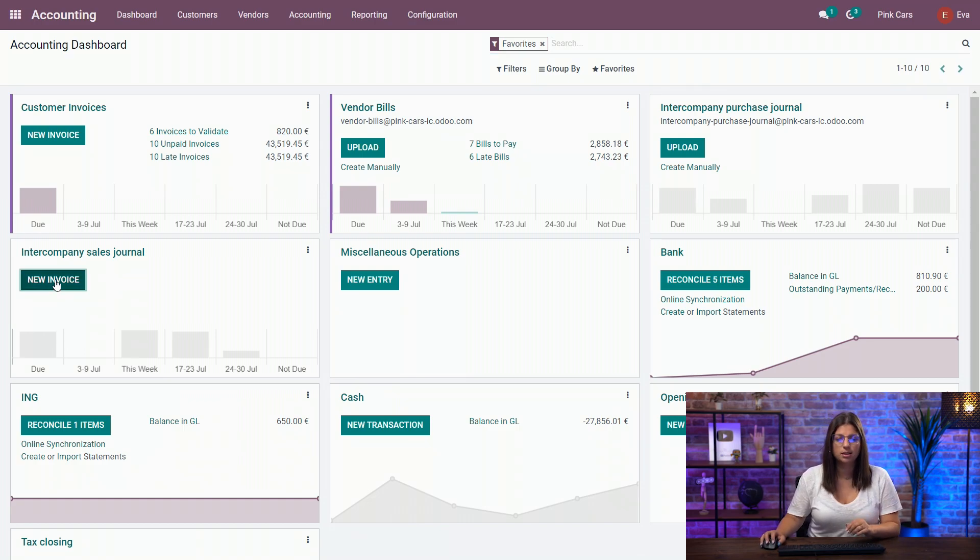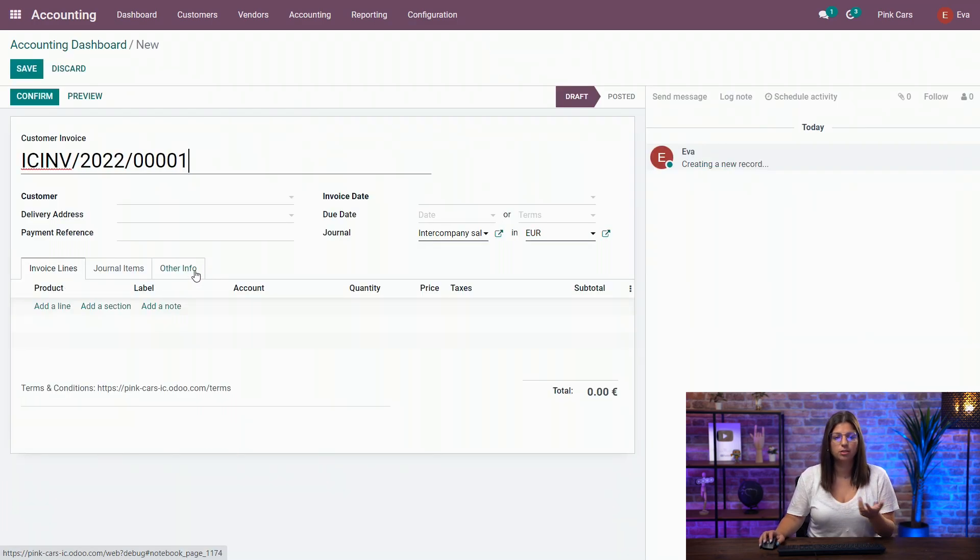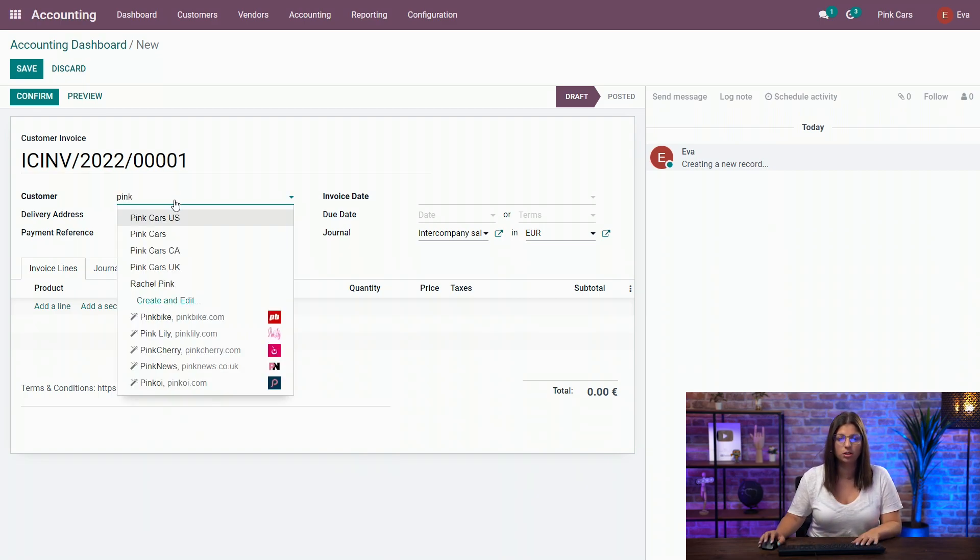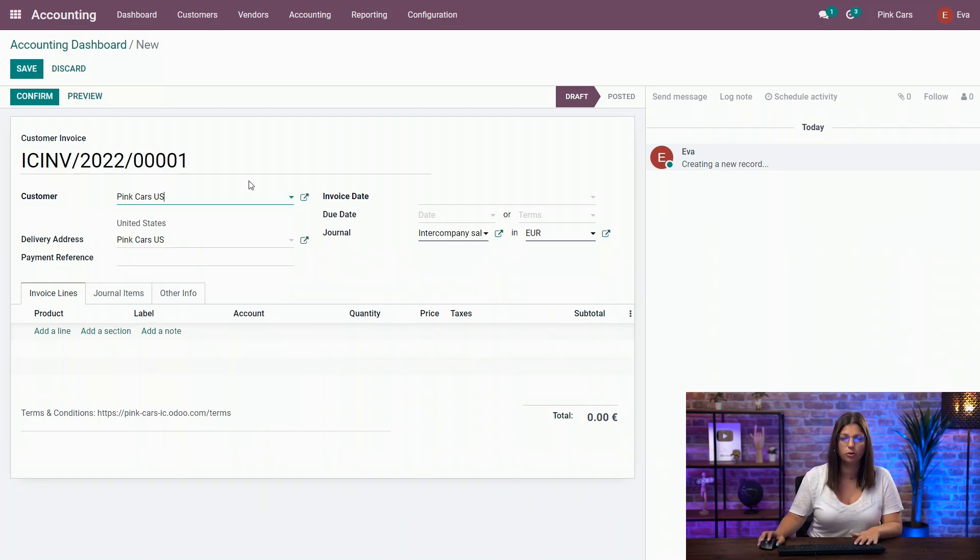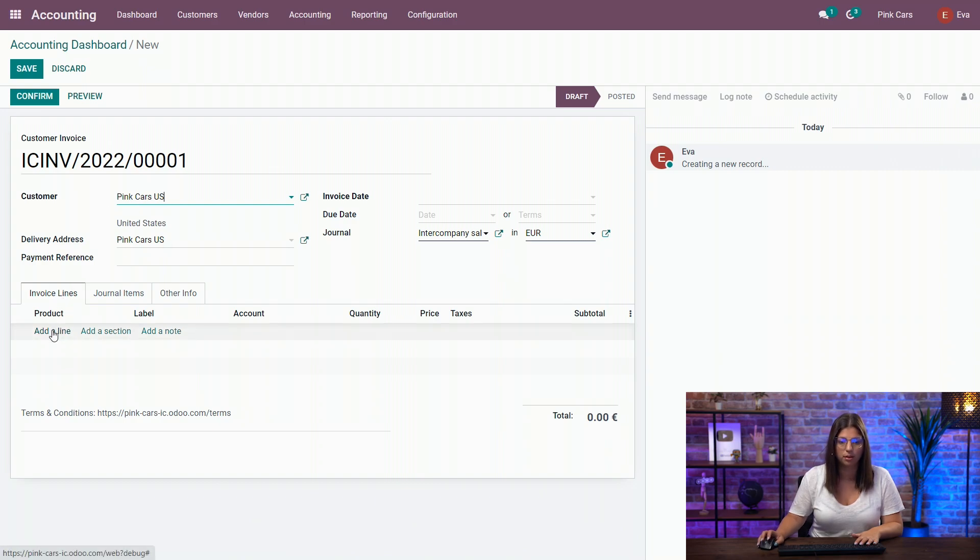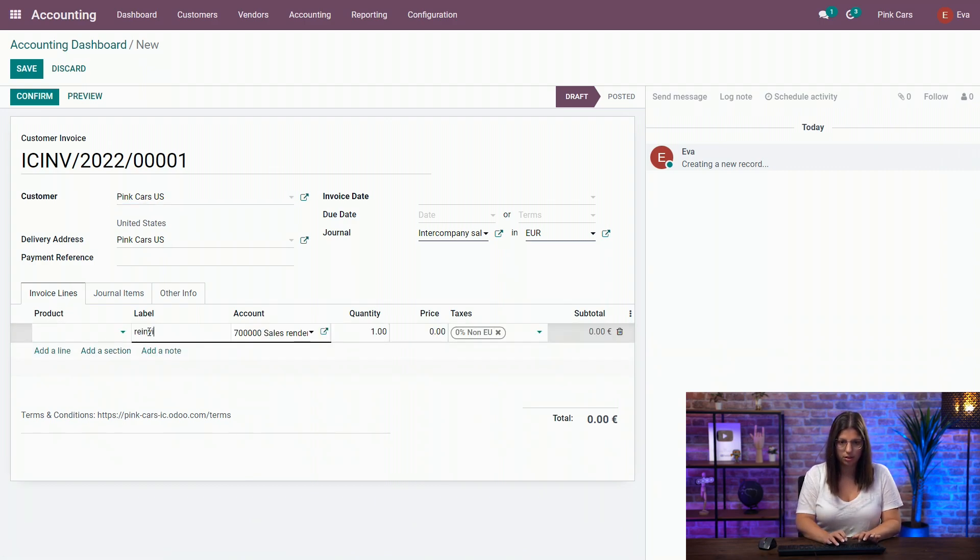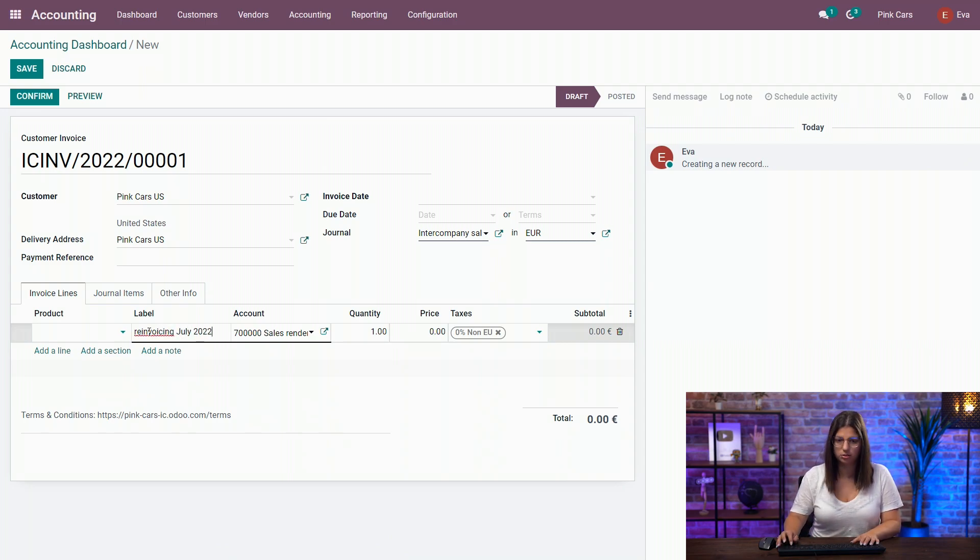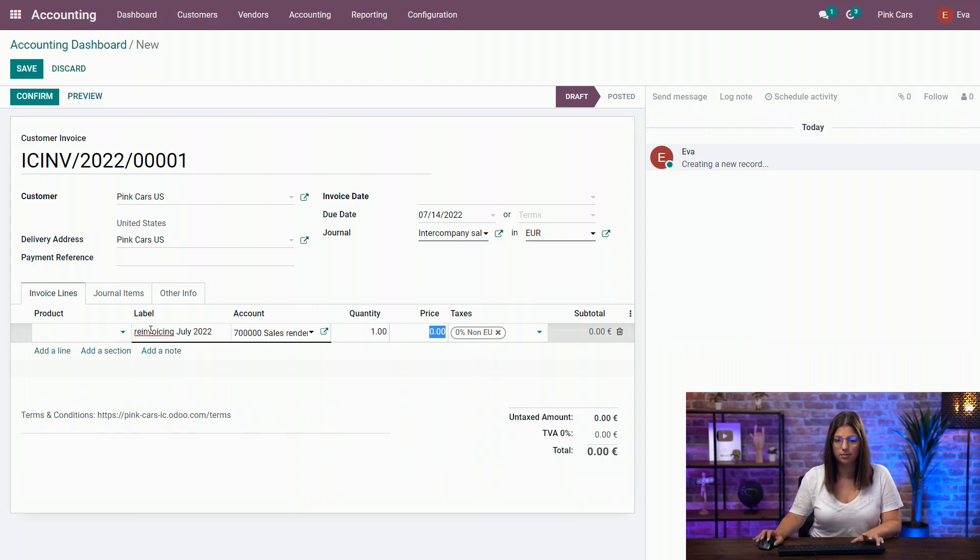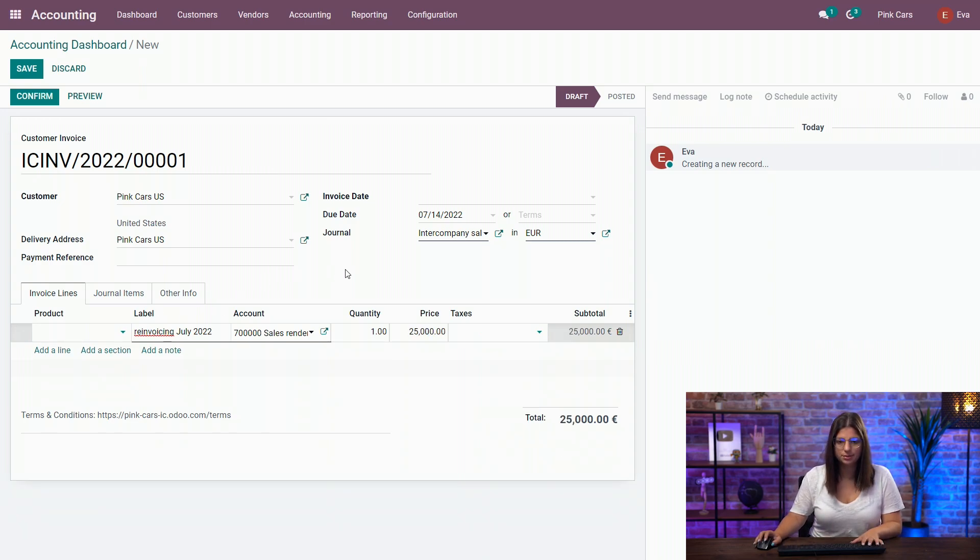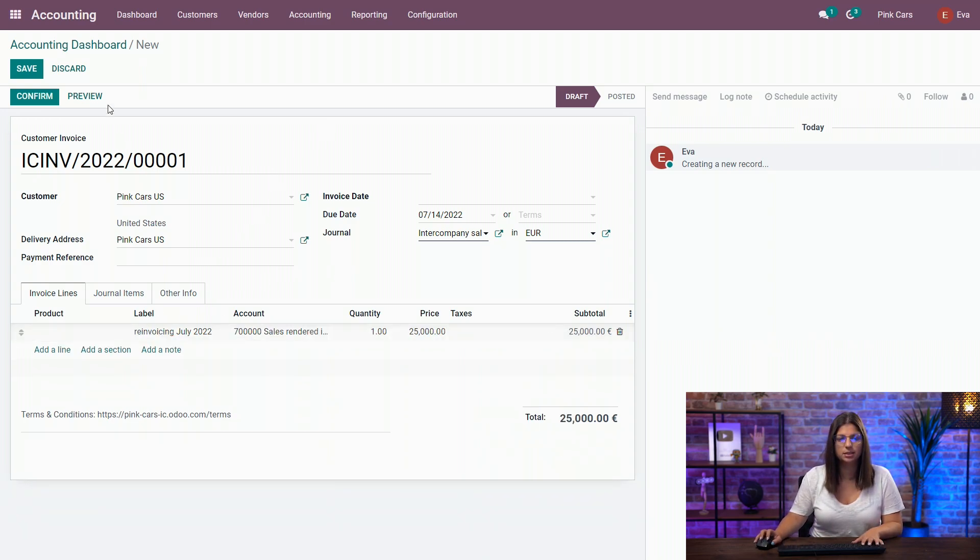Let's now test and create a new customer invoice for one of my subsidiaries. So I'm going to invoice for the end of July to my Pinkars in the US. Re-invoicing July 2022, let's say, for 25,000. Take out the taxes and I'm going to confirm.